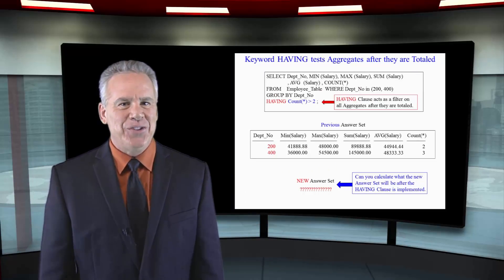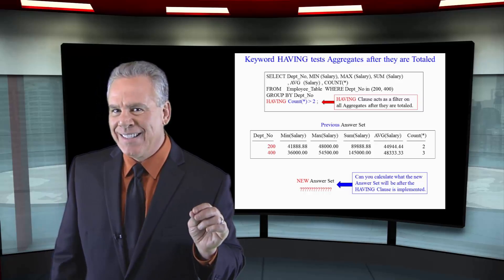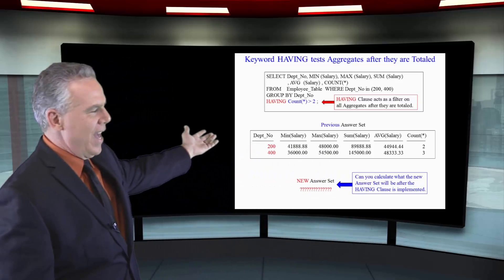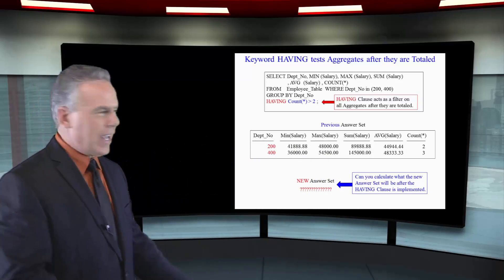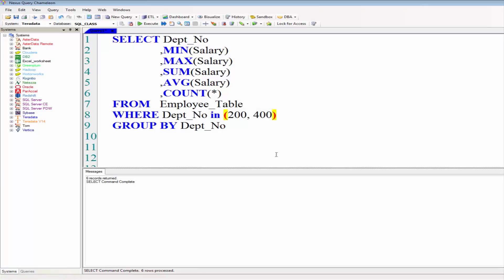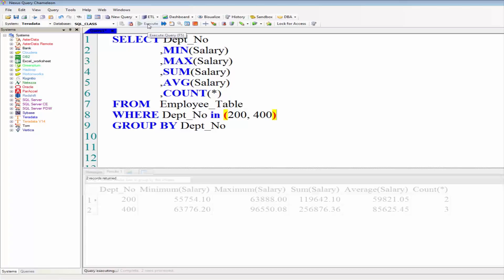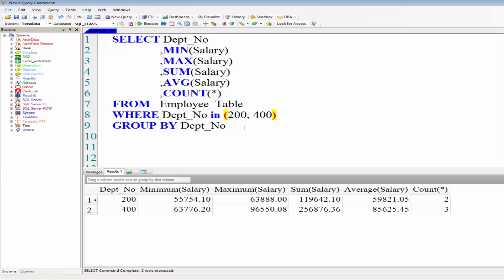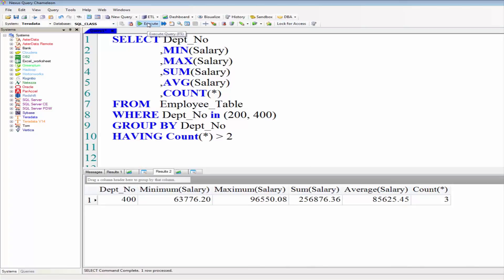Here you see the HAVING statement in red. HAVING COUNT(*) greater than 2. We had a WHERE clause in here for a reason — we only wanted departments 200 and 400 to come back. A HAVING clause is a little bit like an additional WHERE clause, applied once the aggregate totals have been calculated.